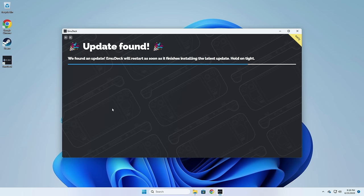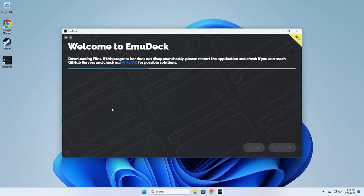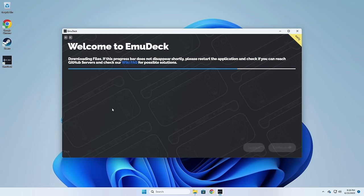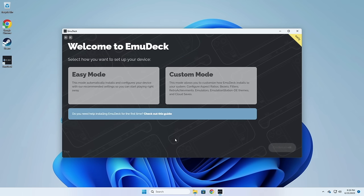It's going to run through an update and show you their change logs. I recommend just clicking the Back to Home button which will bring you to the front page. When you initially set it up you have two options: easy mode and custom mode. Easy mode is basically just going to do everything for you, so if you don't know anything about emulation that's probably the easiest route. However, we're going to go through custom mode so I can show you the features you can choose.